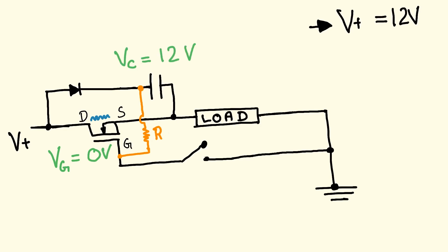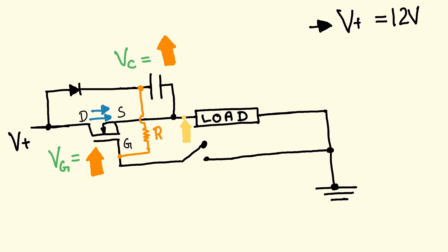But as soon as we open the switch, the gate voltage becomes 12 volts, which turns the MOSFET on, which in turn increases the source voltage, which results in even higher gate voltage due to the bootstrap capacitor. And our MOSFET stays on.